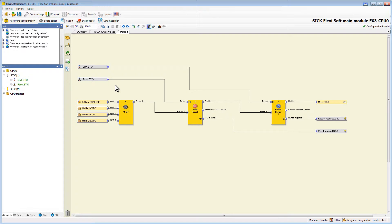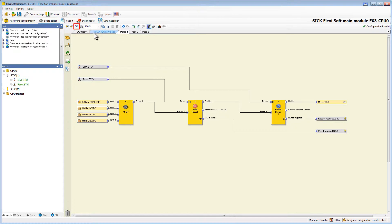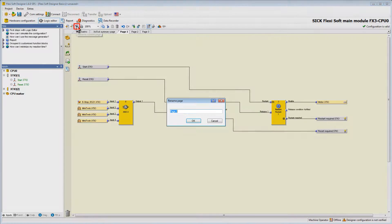We now want to restructure our logic into three different pages: the inputs, the reset, and the restart. Therefore we add two new pages by clicking the add new page button. Now we are going to rename them by clicking the rename page button.